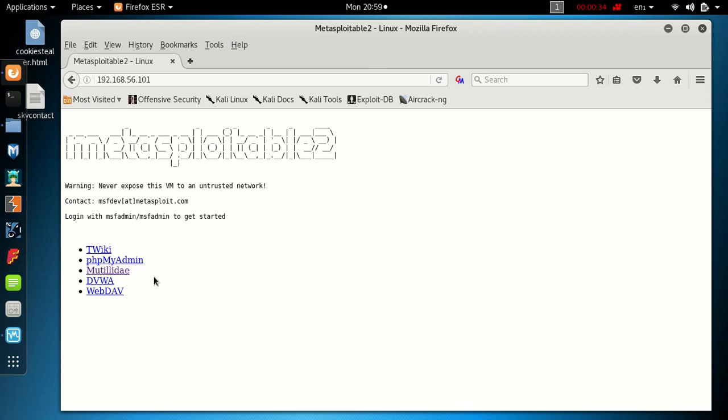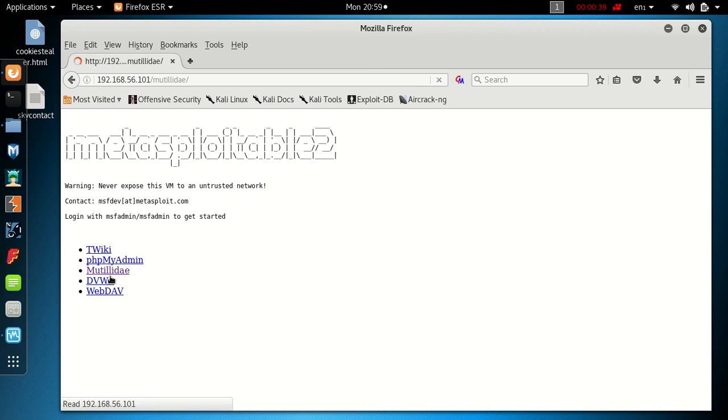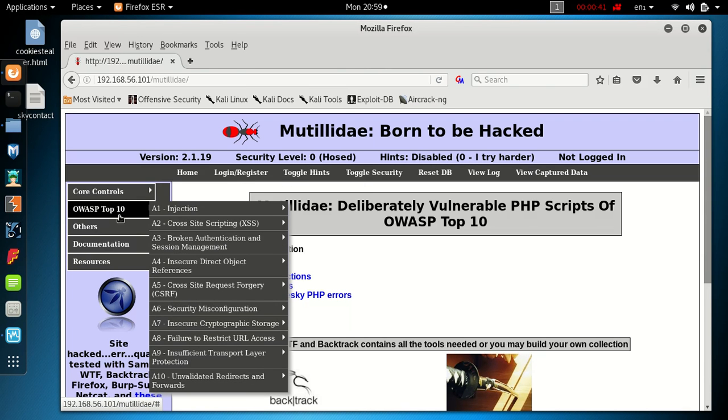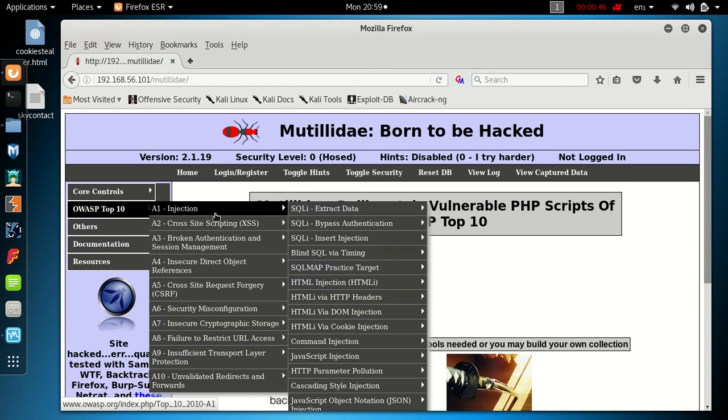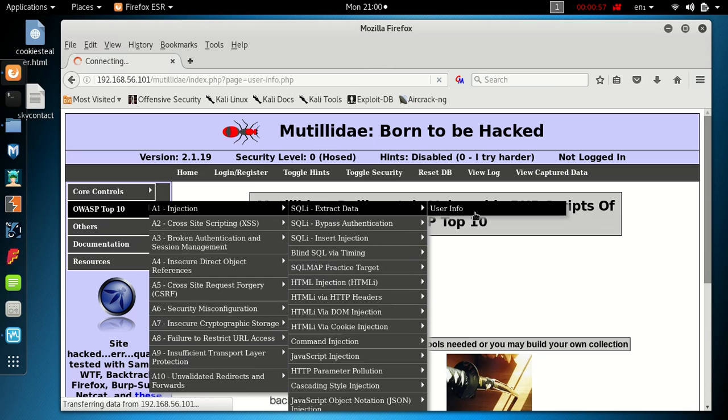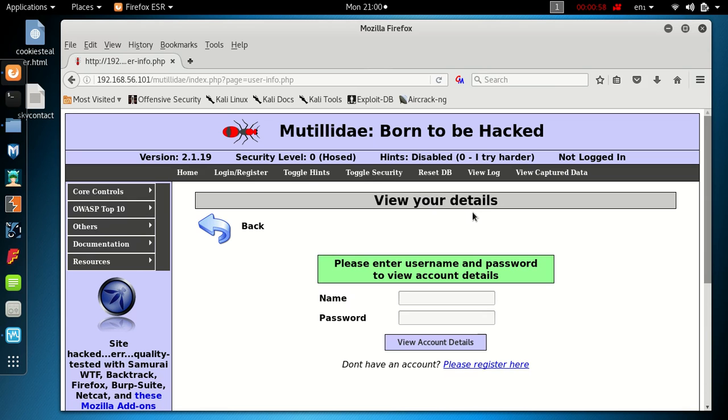Let's go into the Mutillidae website and we're looking for the OWASP Top 10. We're going to injection, SQL injection, extract data. So we're going to be looking to dump the data in one or more tables just by using the user info page. If we go to that page we get just a normal username and password page with just a normal enter button.